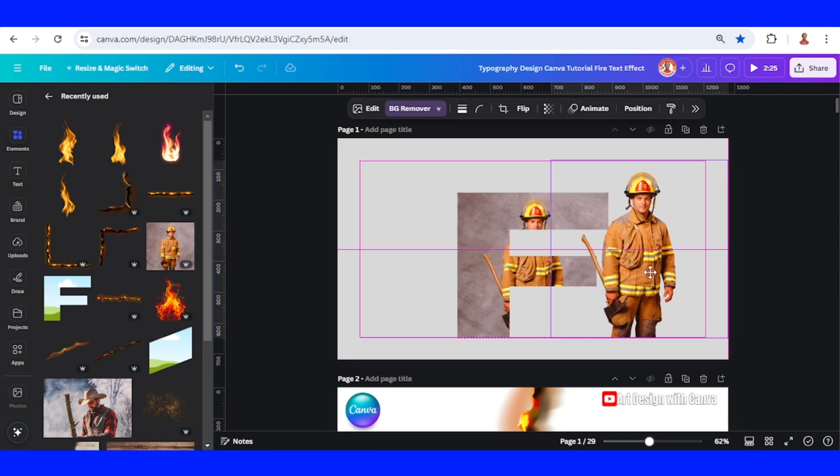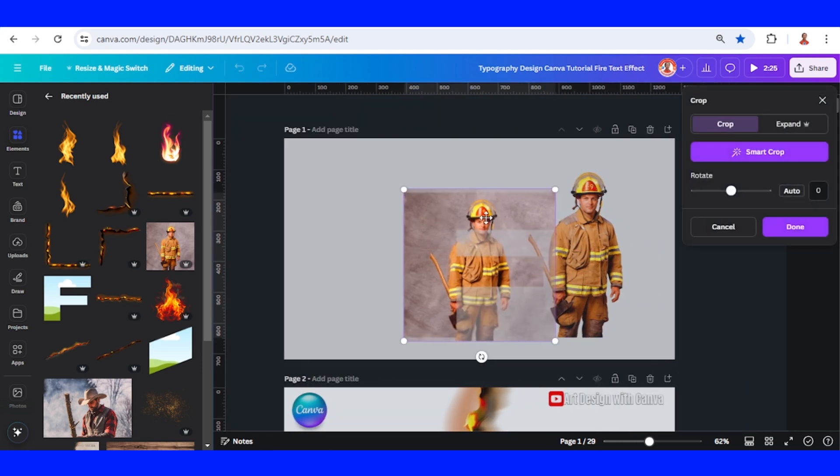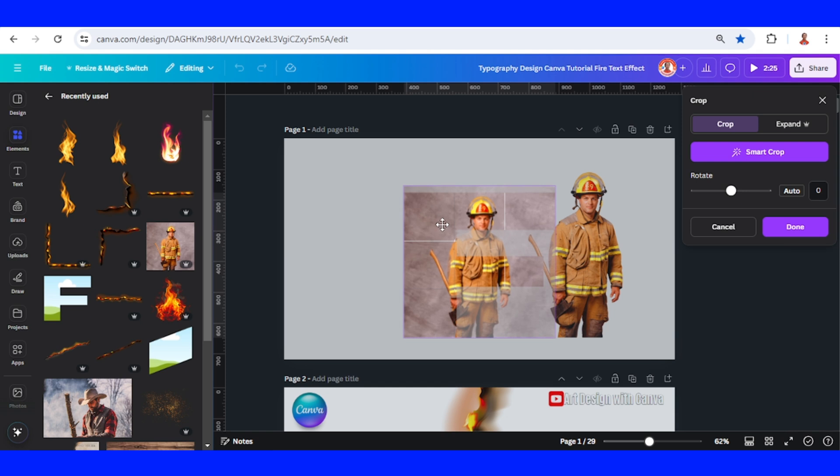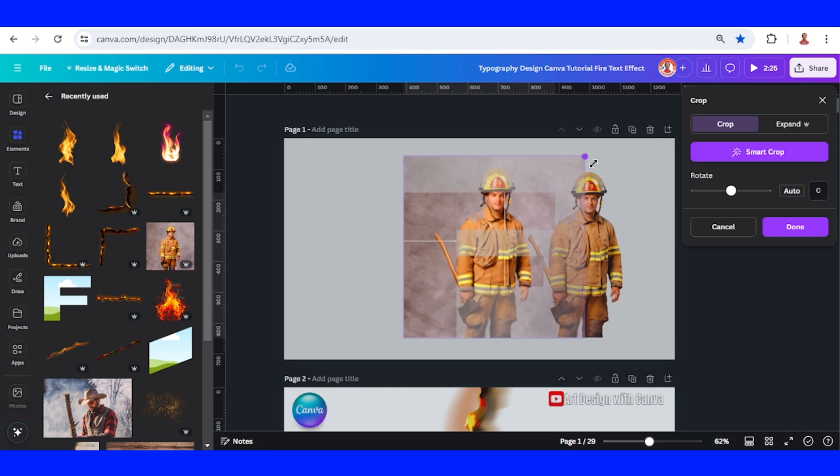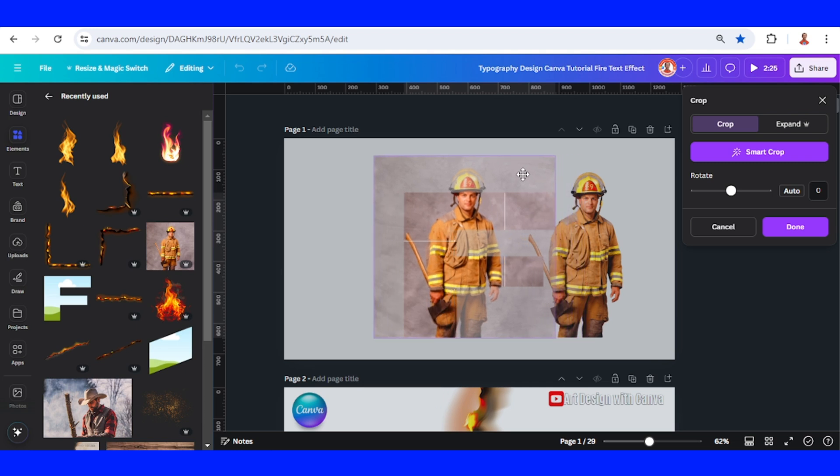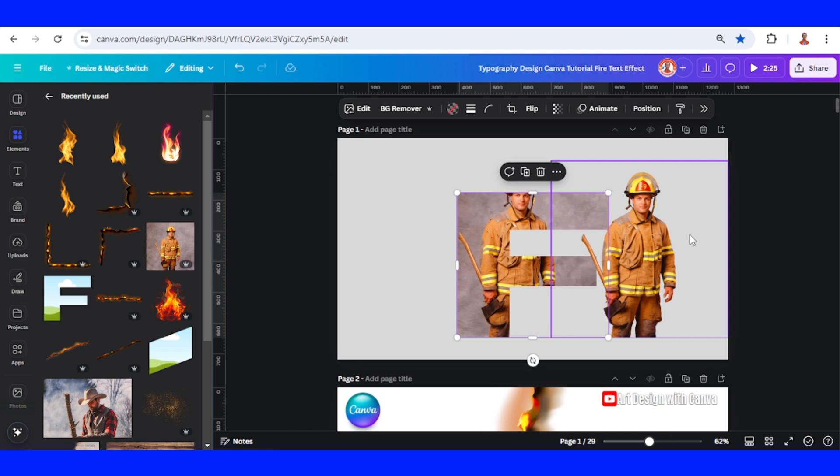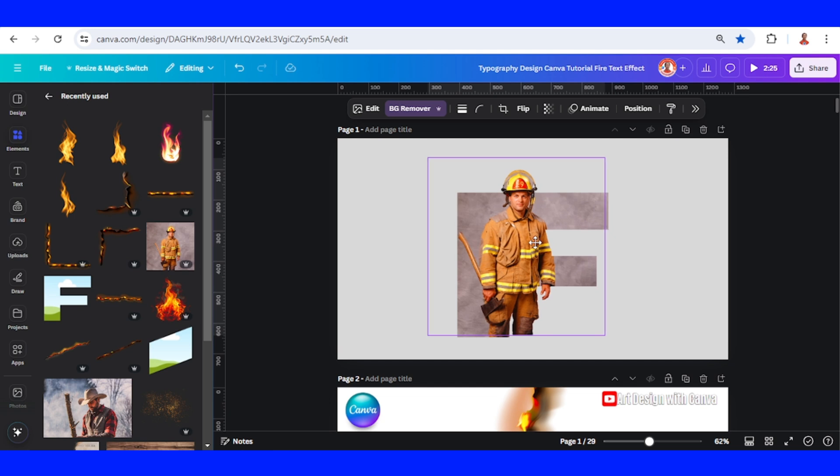I will place it here and then double-click the firefighter and increase the size. Slide to the left like this, then place the second firefighter right on the origin.